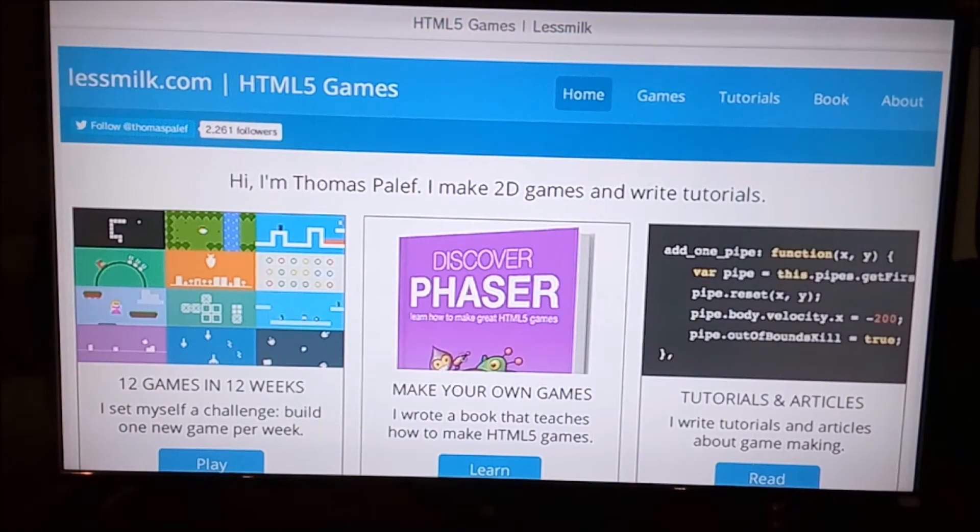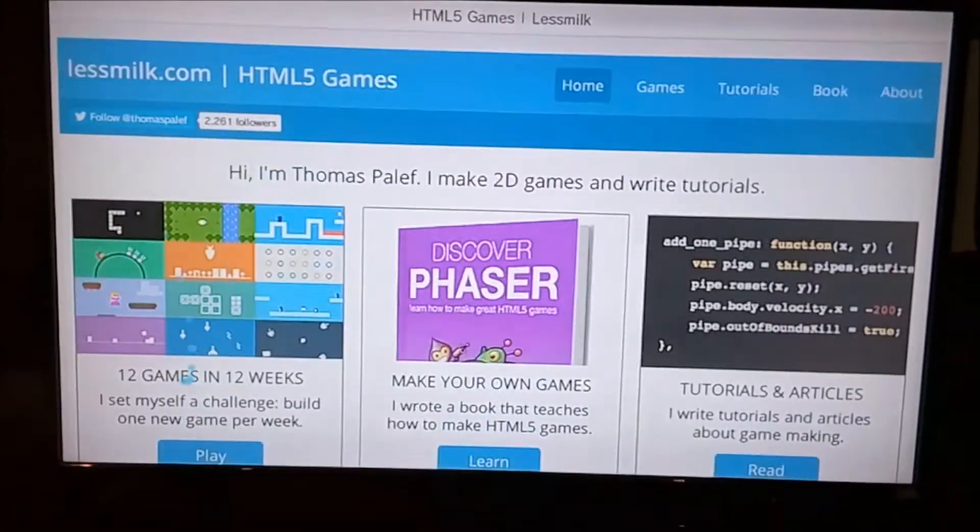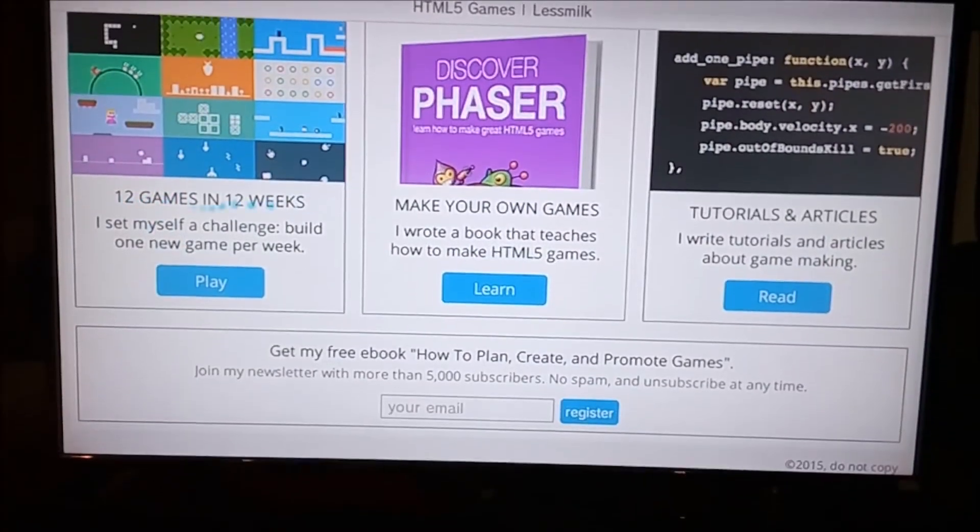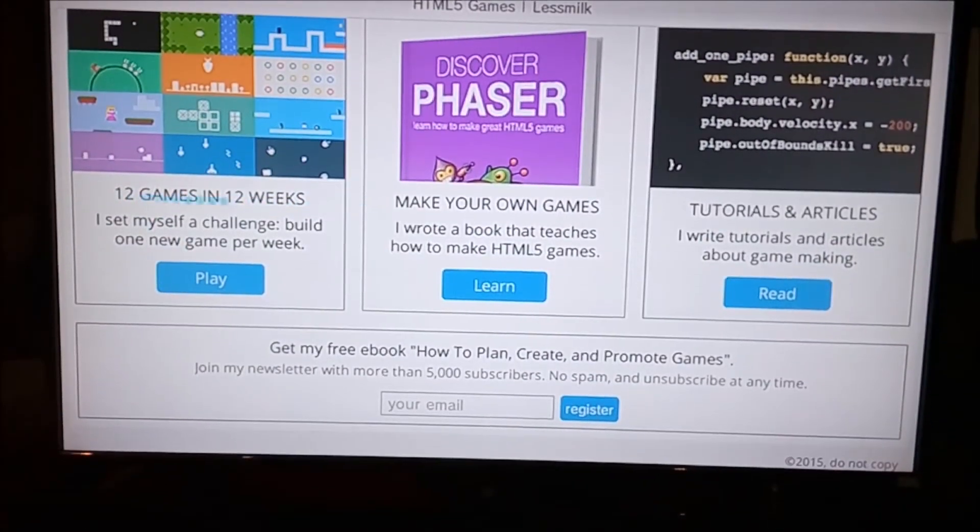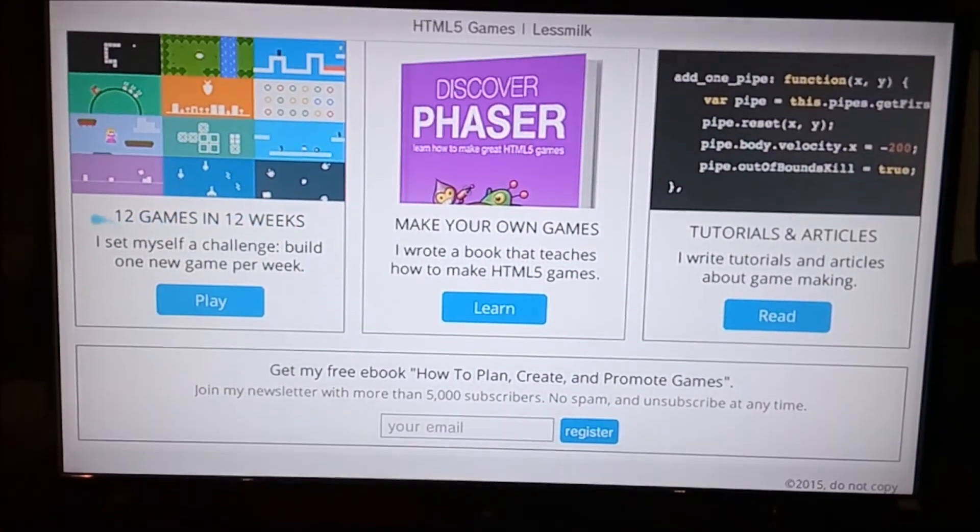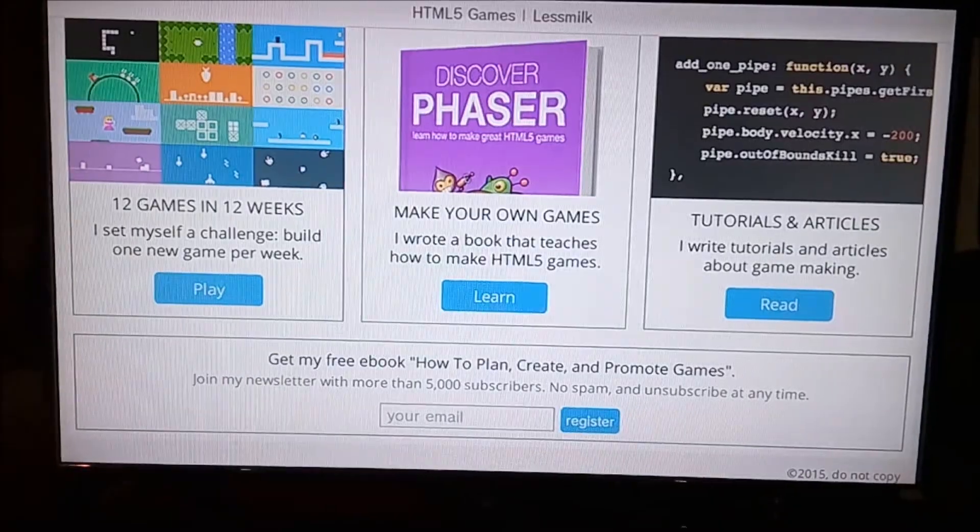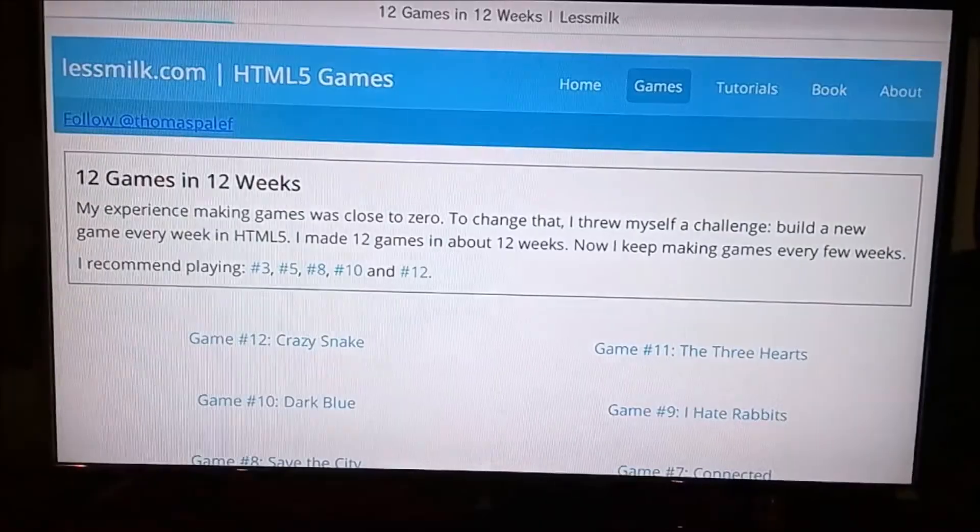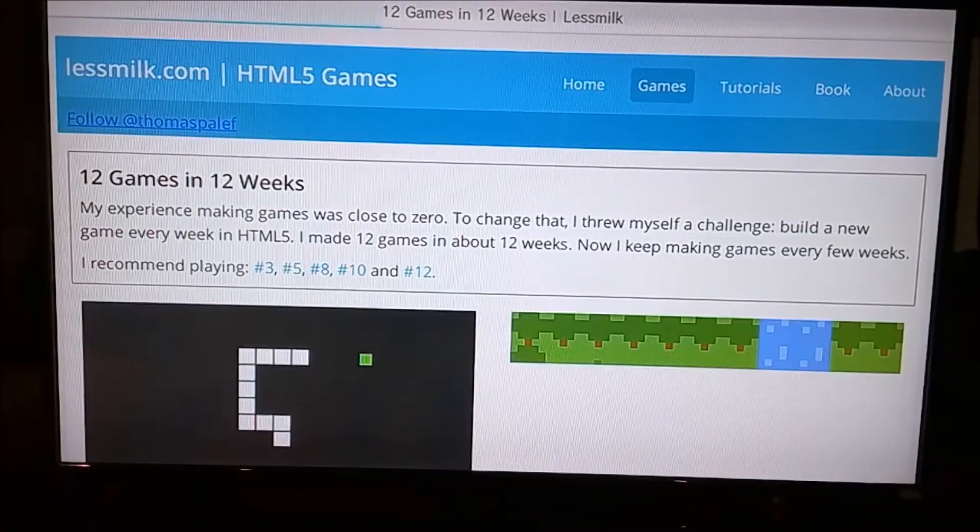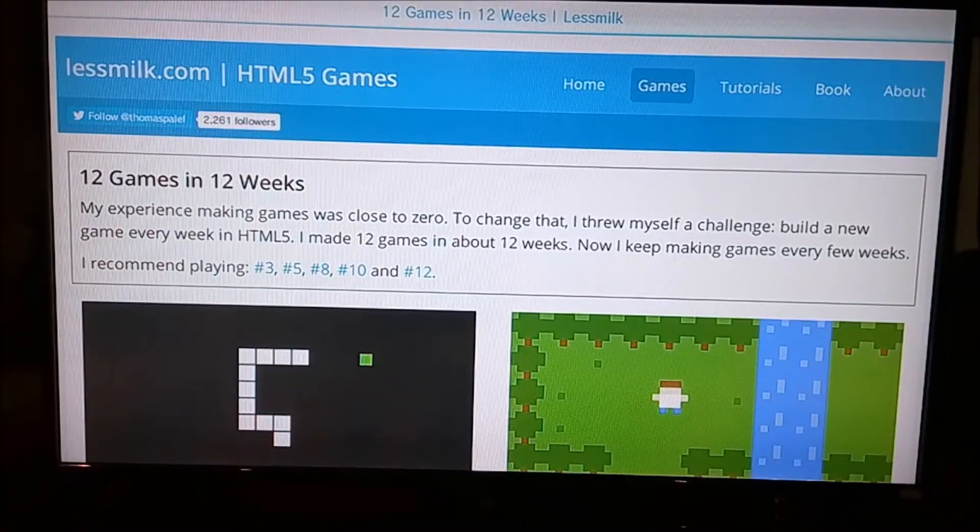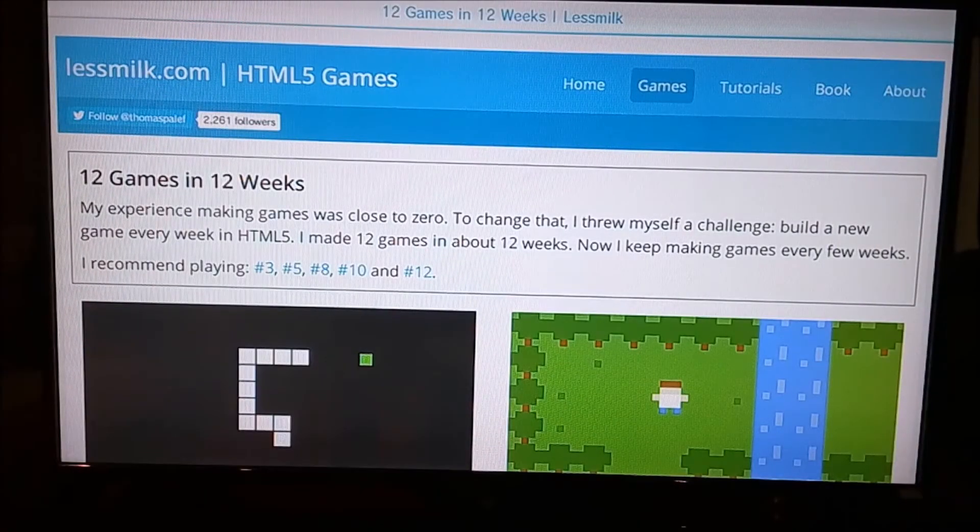There should be this thing over here on the left which says '12 games in 12 weeks.' He set himself a challenge to build lots of games. You want to click 'Play' there, and here are some HTML5 games.